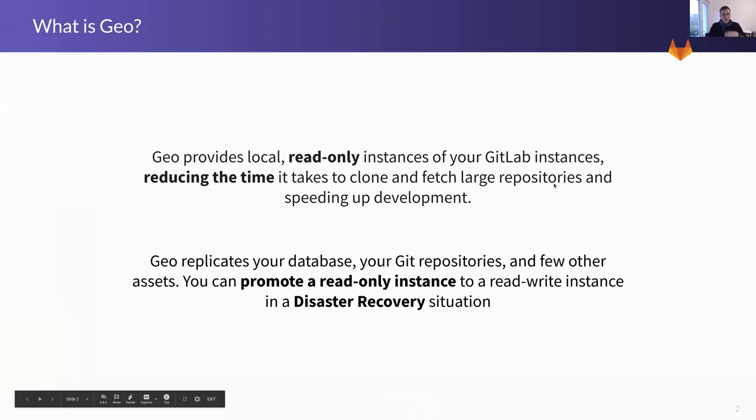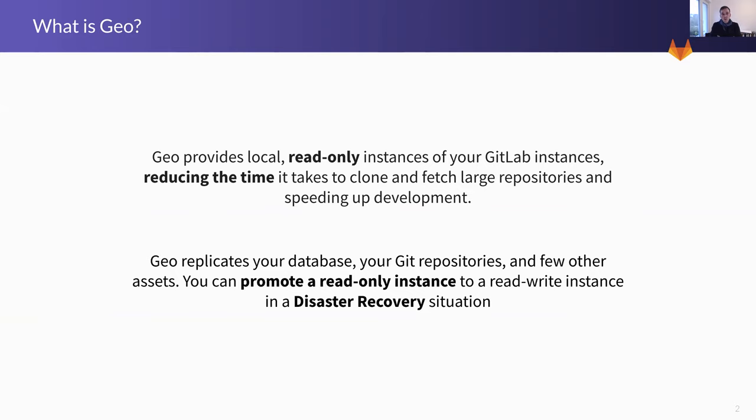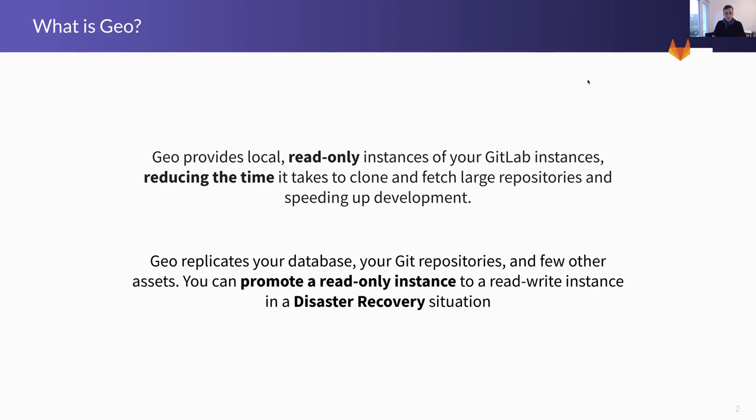Geo is a part of GitLab that is interesting to customers who are very distributed, and who are potentially interested in additional disaster recovery capabilities. These are two statements, and I'll run through both of the main use cases. The first one is, Geo essentially provides read-only instances of GitLab instances, reducing the time to clone and fetch large repositories and speeding up development.